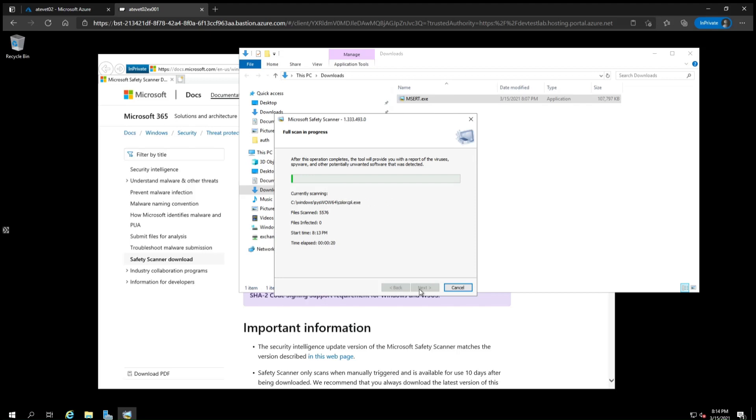If MSERT found a web shell or other malicious files, see the customer guidance on remediation steps for further instructions. A link to this documentation will also be included in the video description.